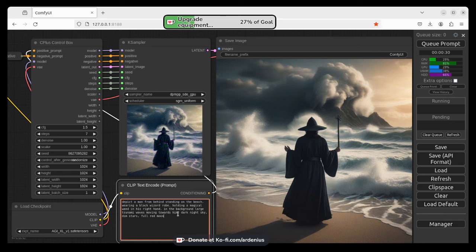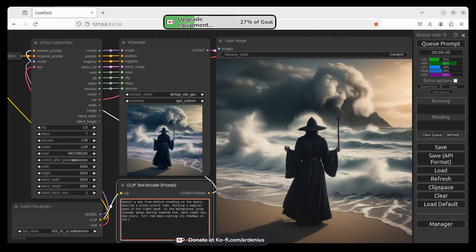And I want to now describe the lighting. So red full red moon casting its shadows on the scene. I want to add water reflection.